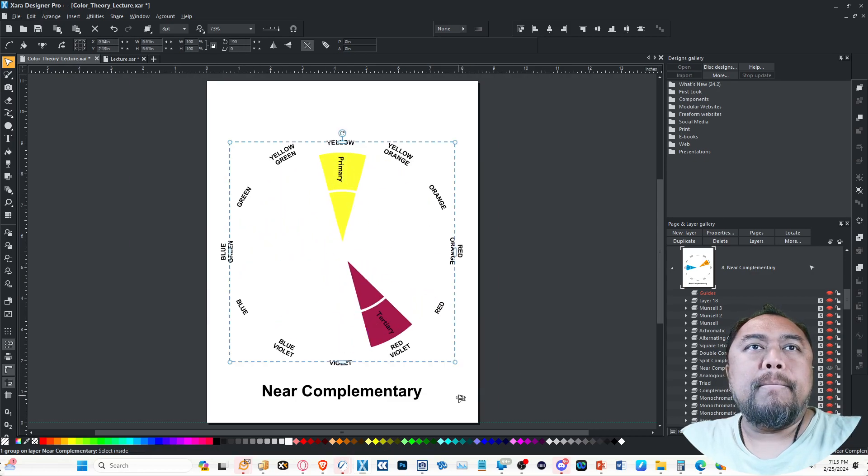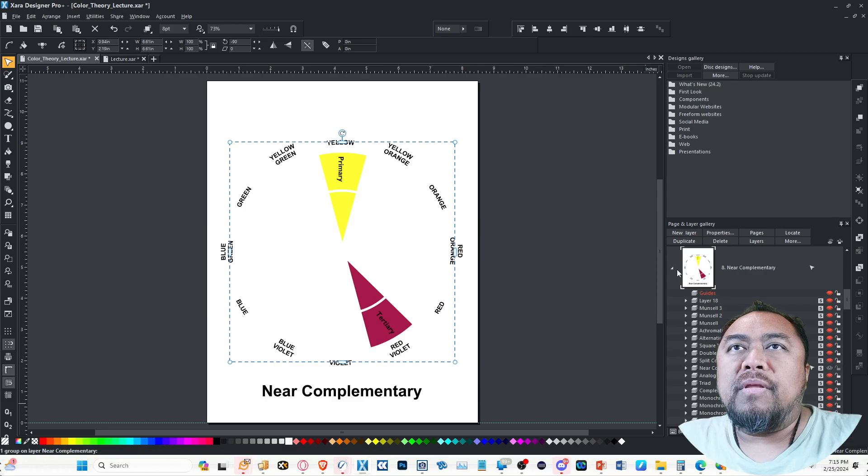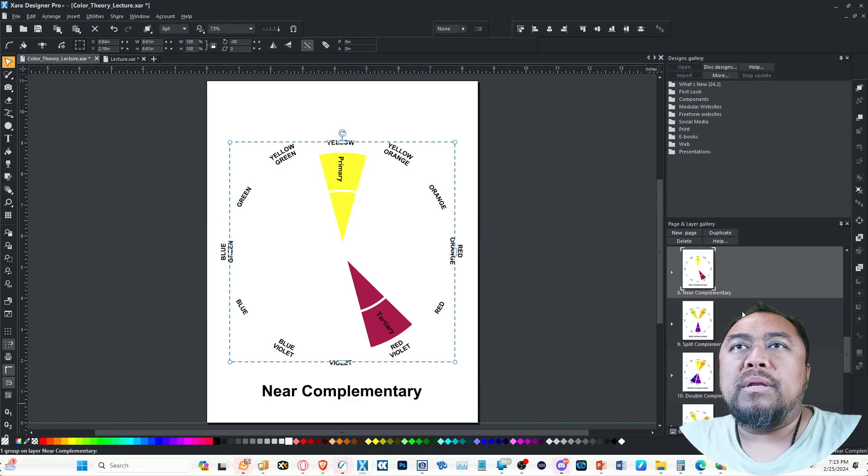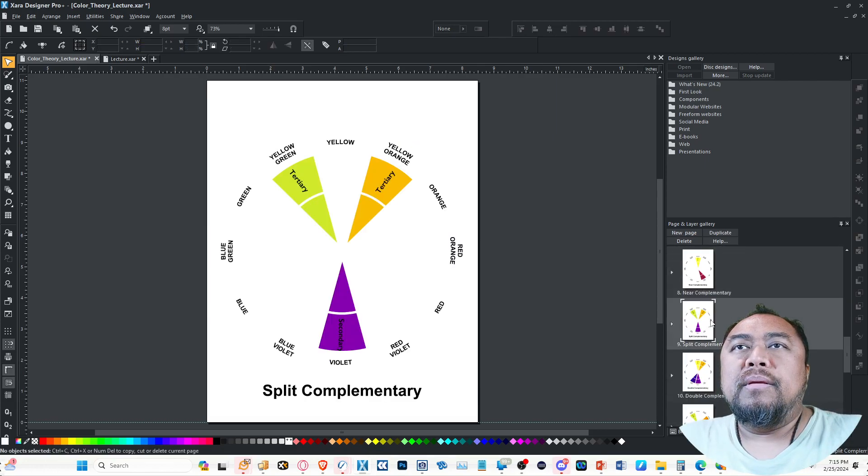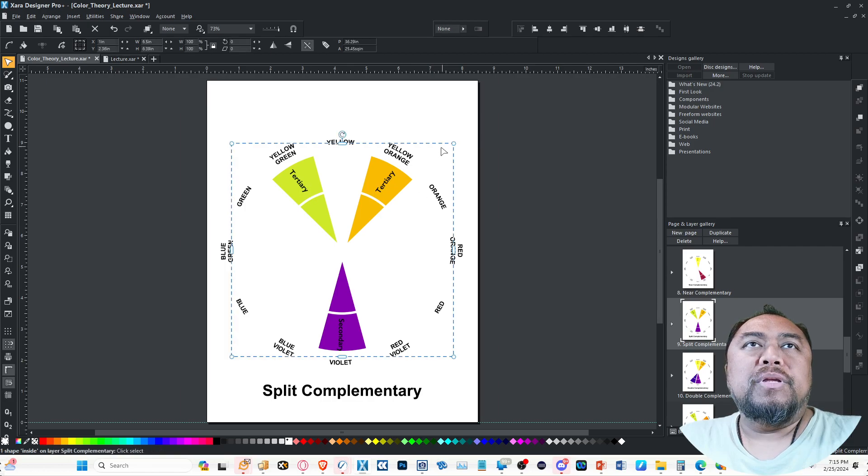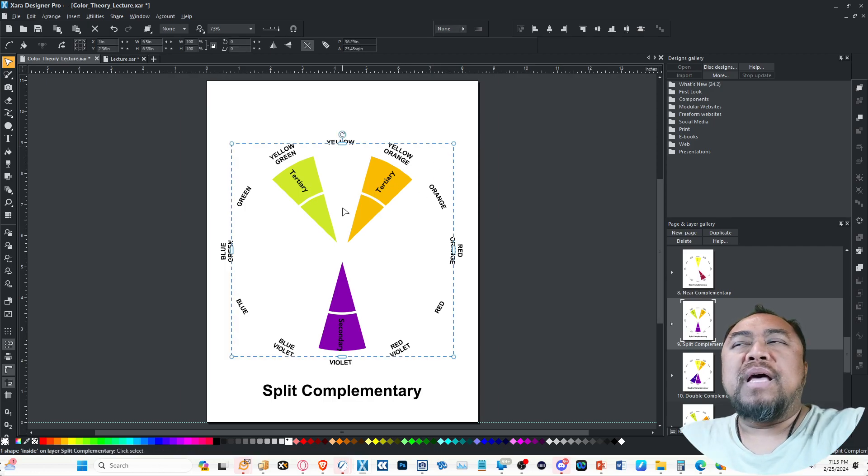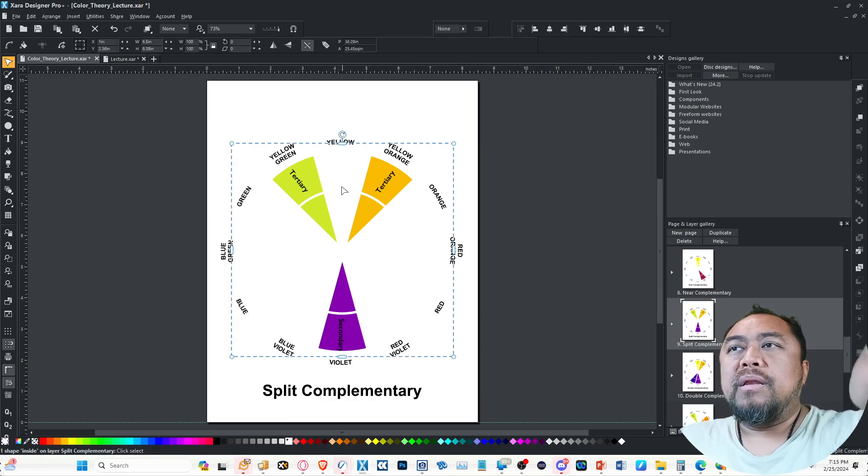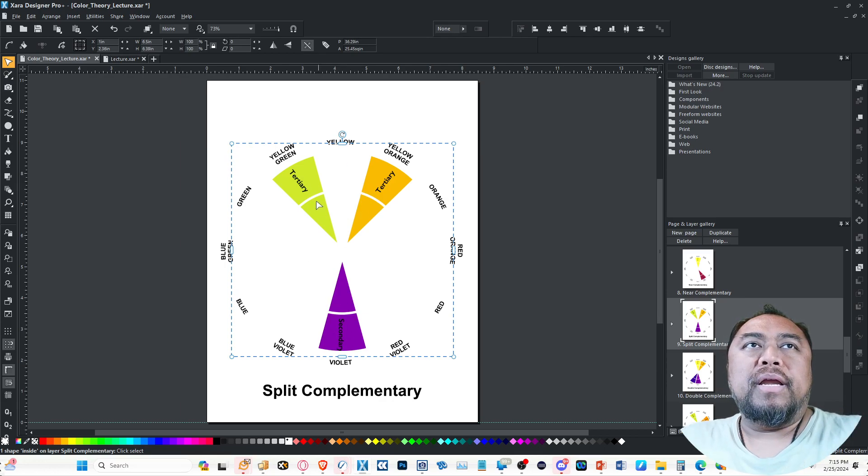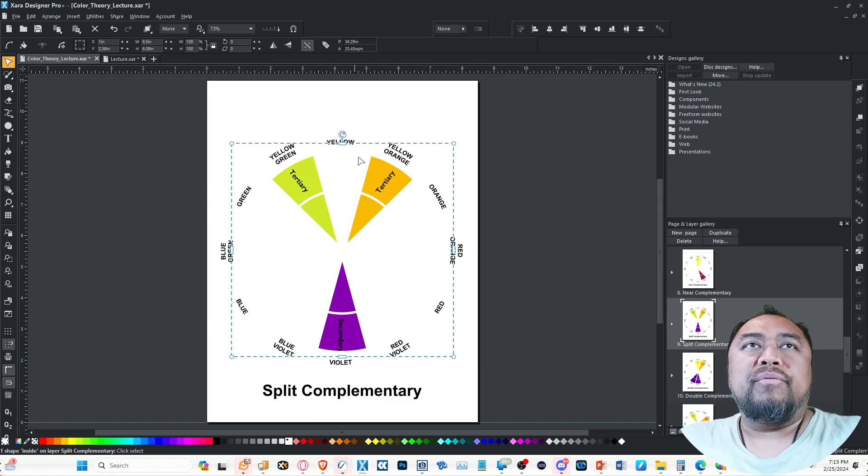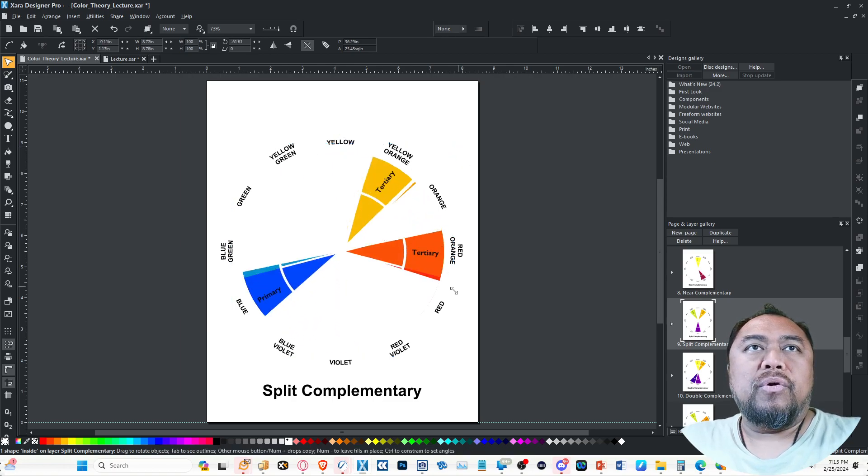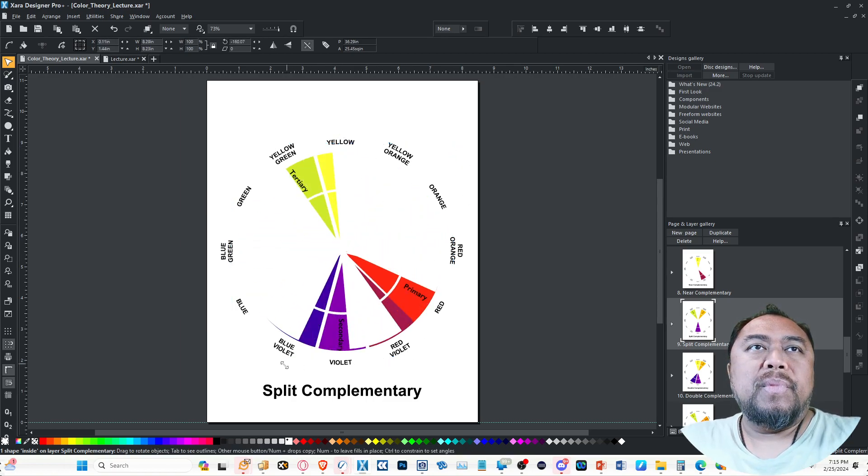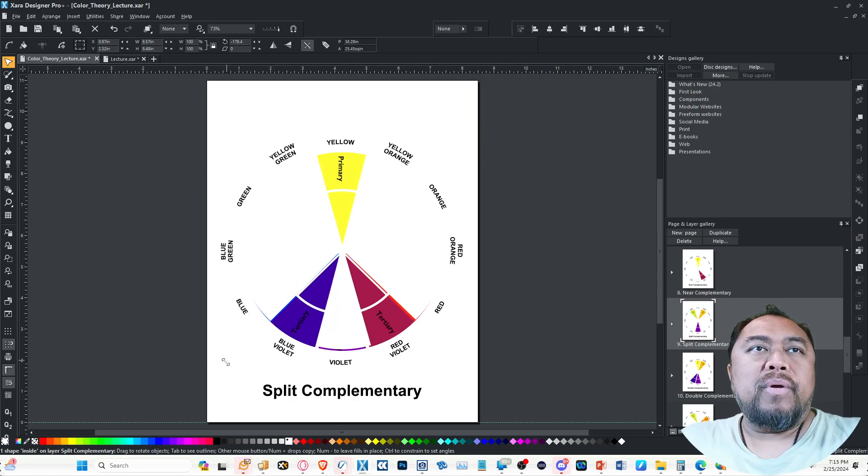The next one is split complementary. Basically, it's not the color that's opposite of the initial color—it's the two colors that are on either side of the complement. So instead of yellow and violet, it's yellow and blue violet and red violet. I think it's kind of splitting hairs, but whatever.